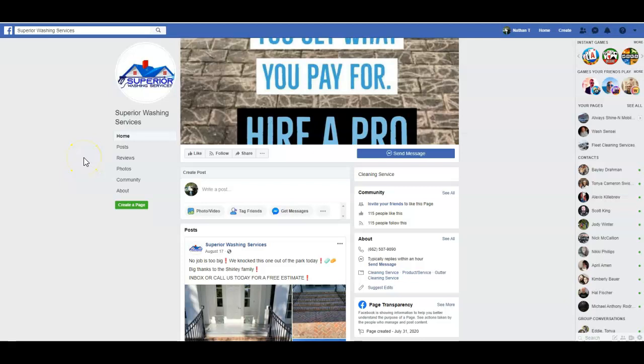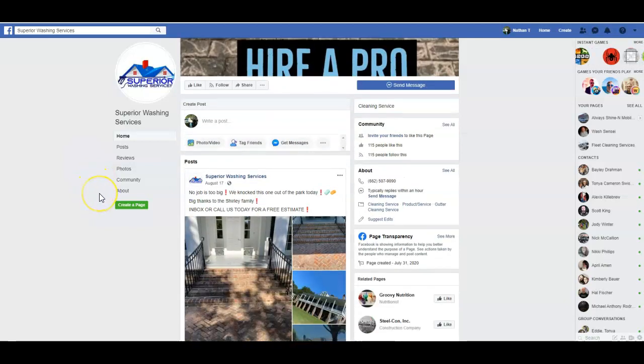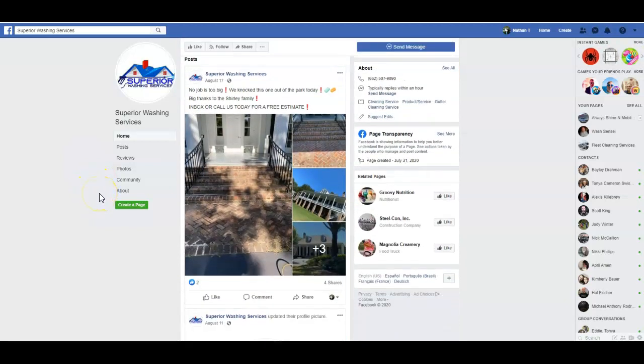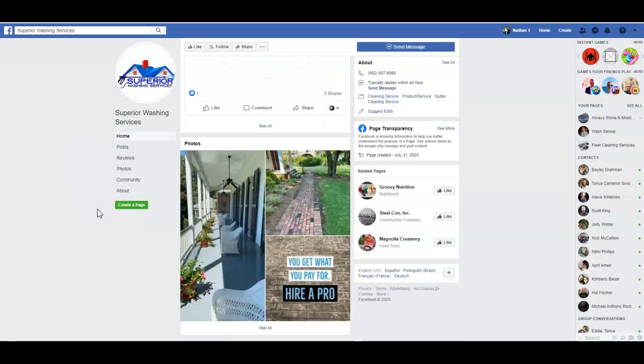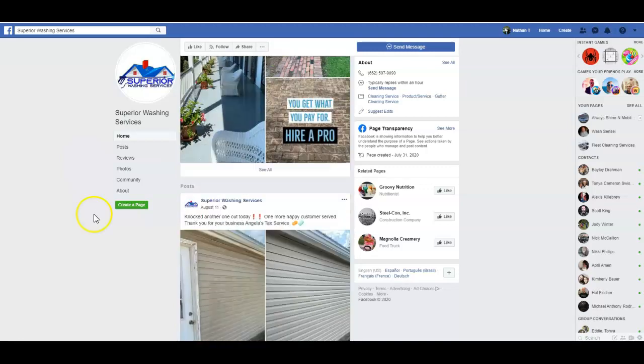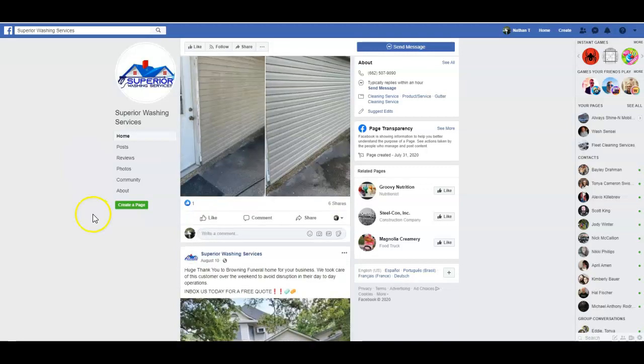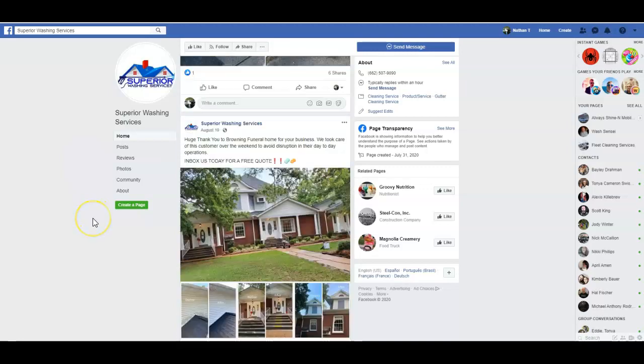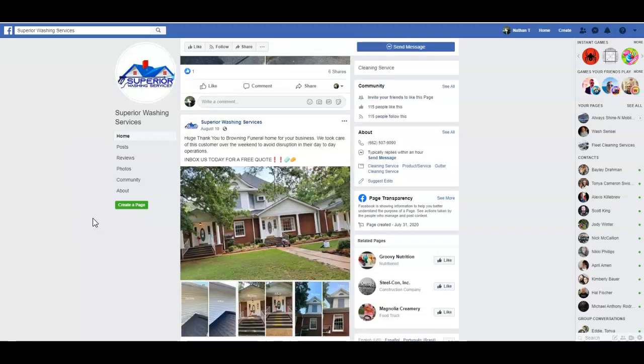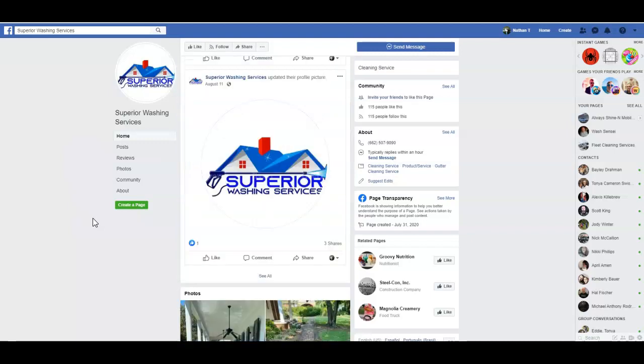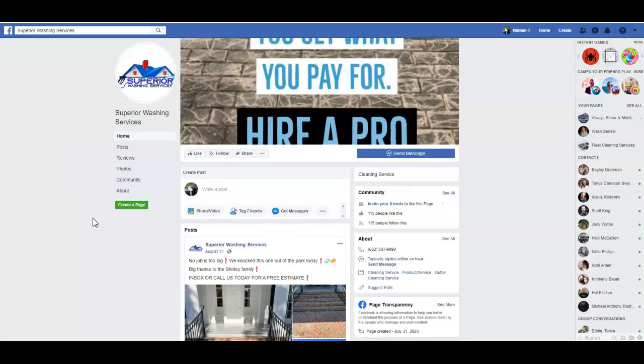Hey Cory, this is Nate with Wash Sensei. I wanted to record you a quick video review and give you some pointers on what you can do when you build out your site. I know you don't currently have a website going, but your Facebook page I've got pulled up here looks really good. You have 115 people following your page, you've got some good before and after pictures, logo looks nice. The Facebook page looks really good.